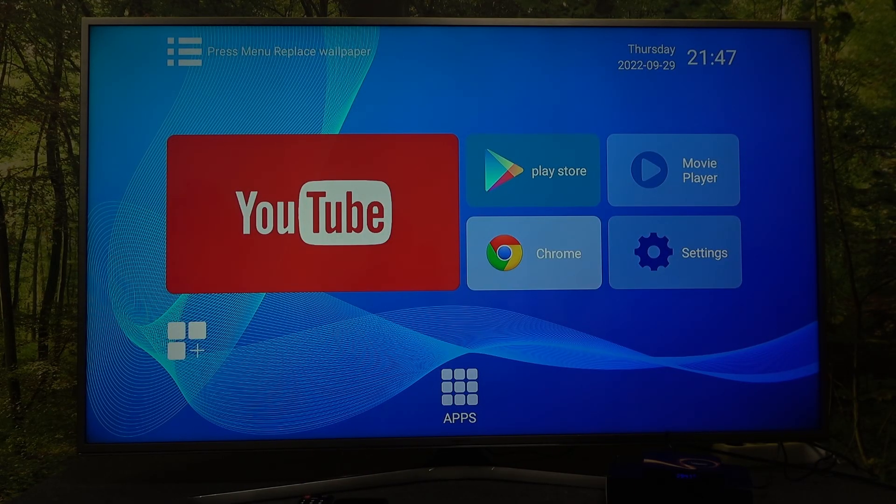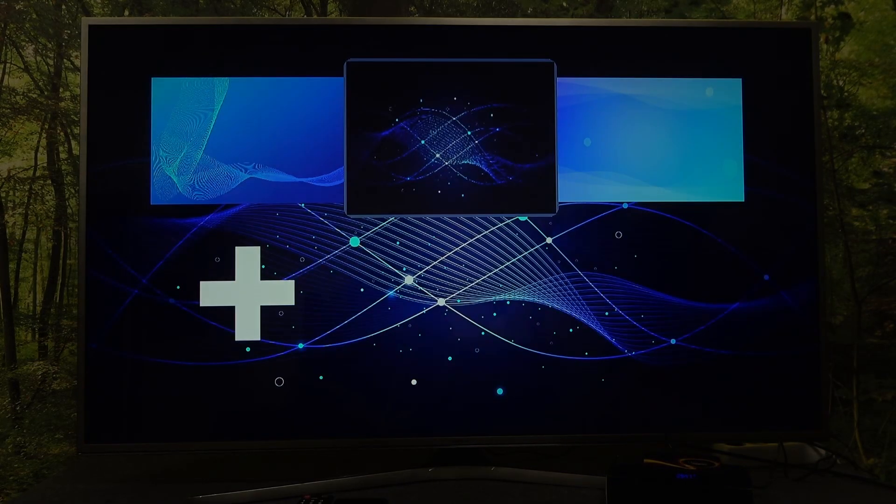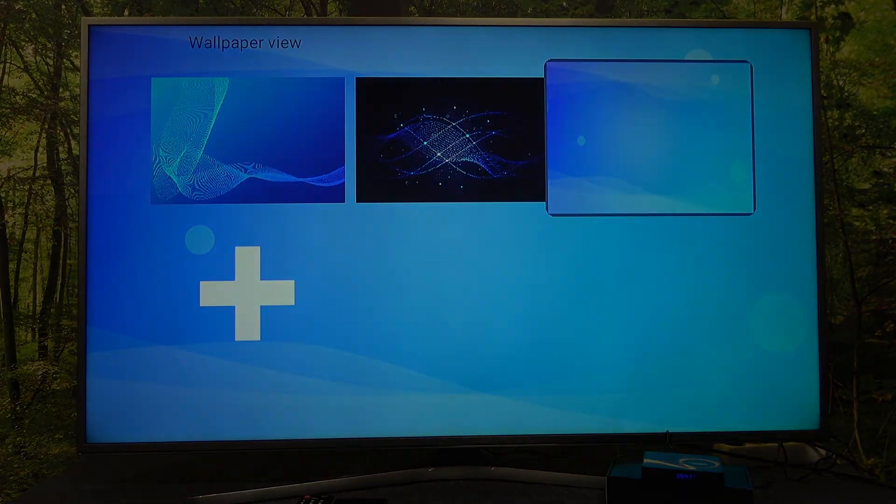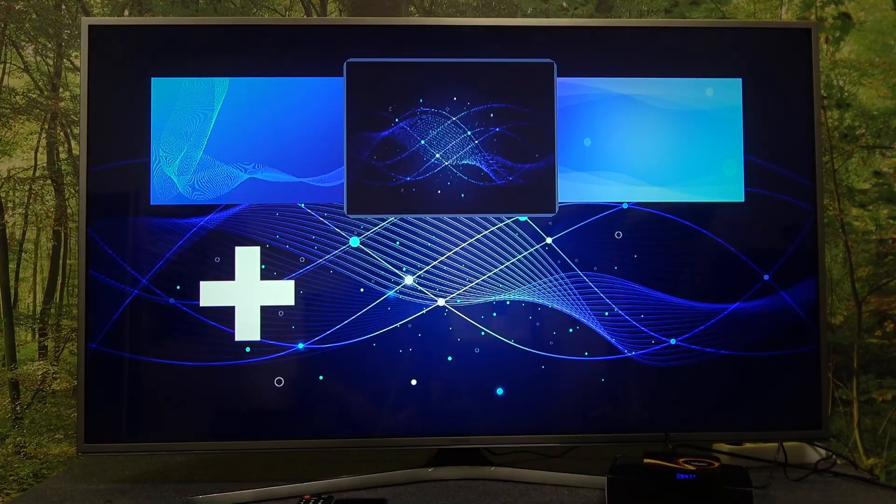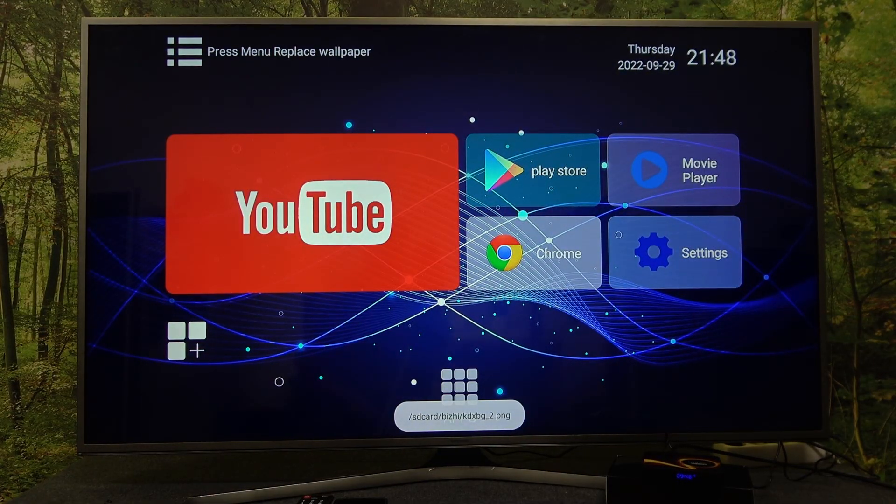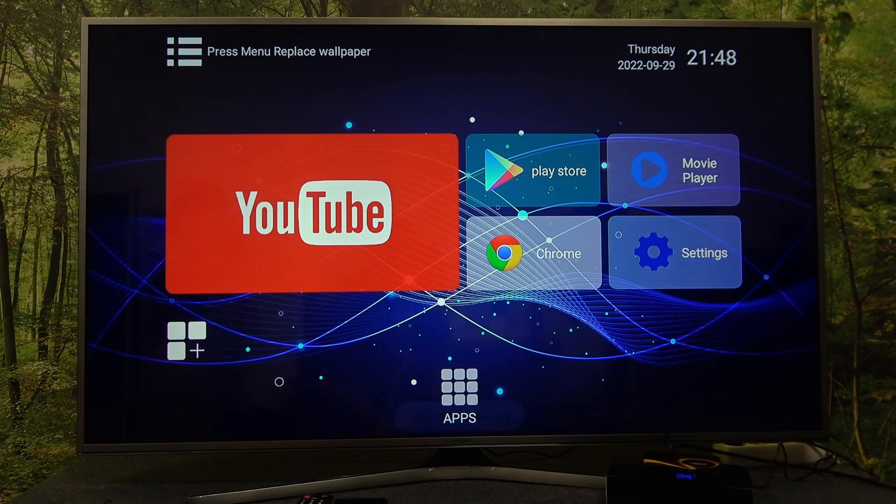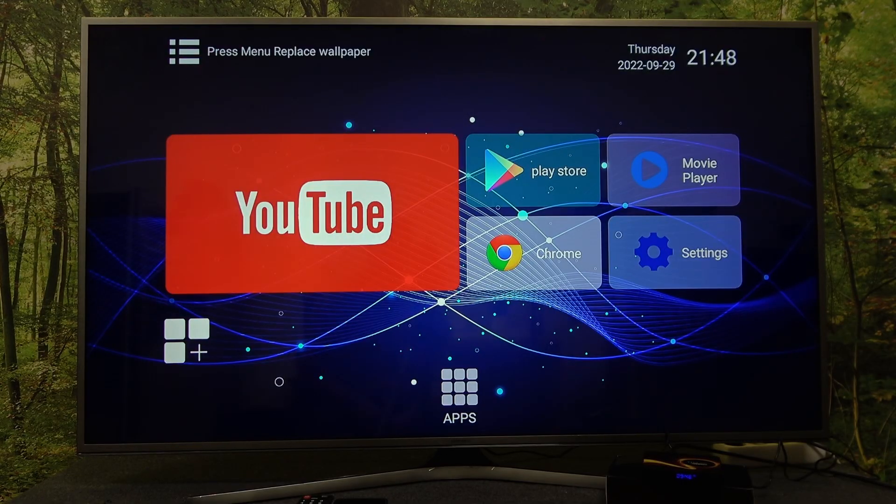If you want, you can replace the wallpaper. Also, you can install new wallpapers if you've got an SD card plugged to your Smart TV Box.